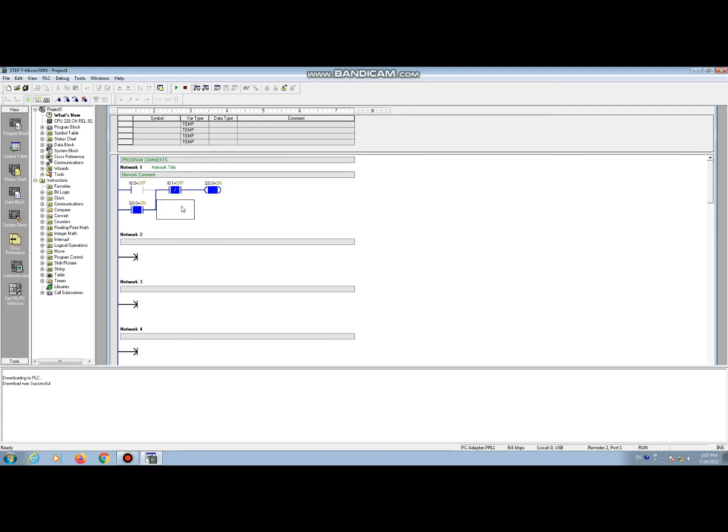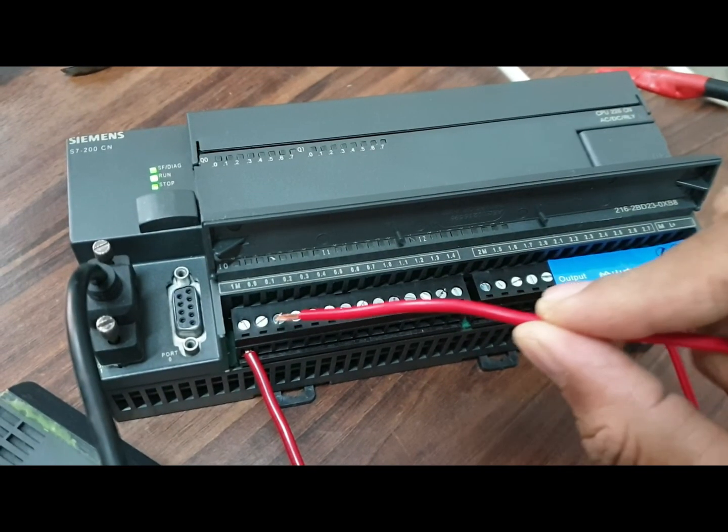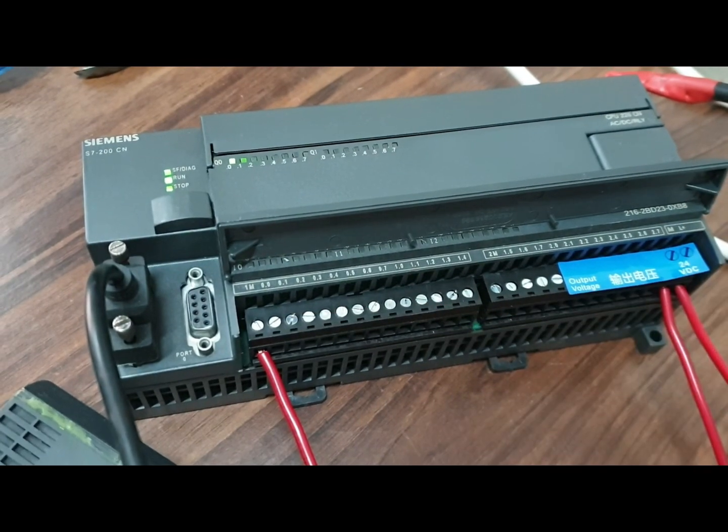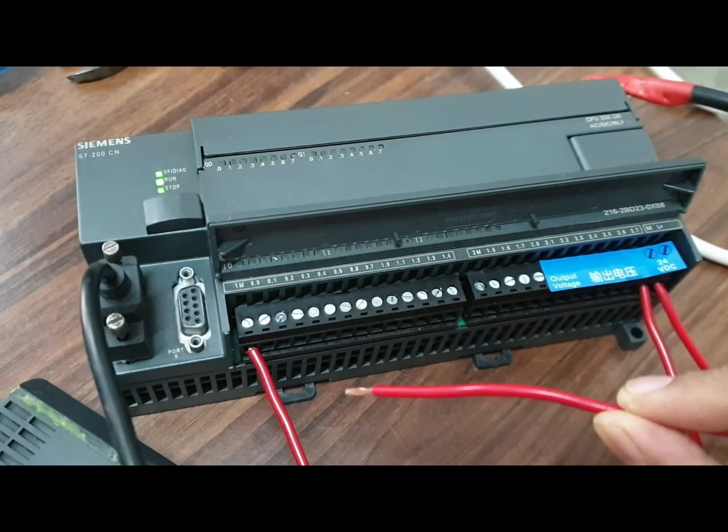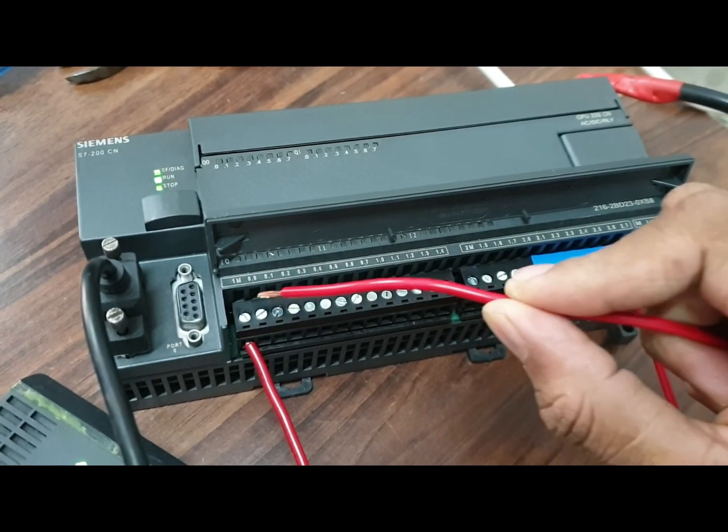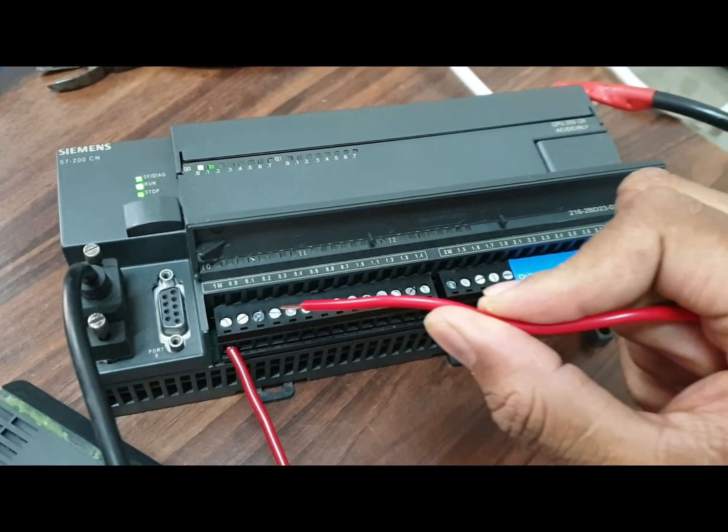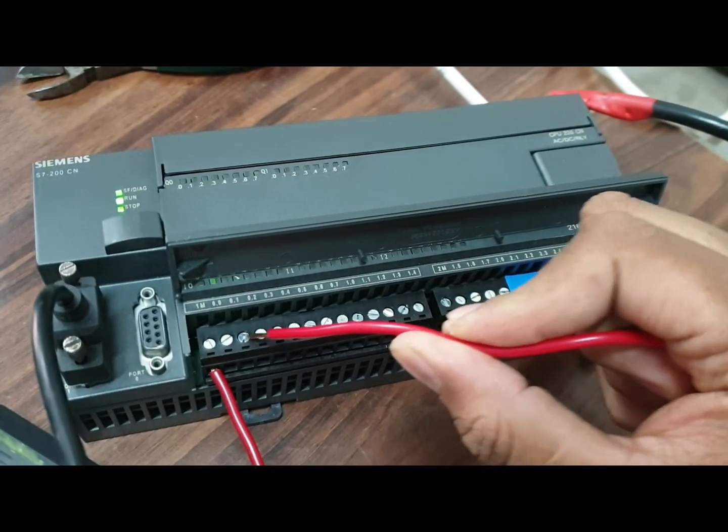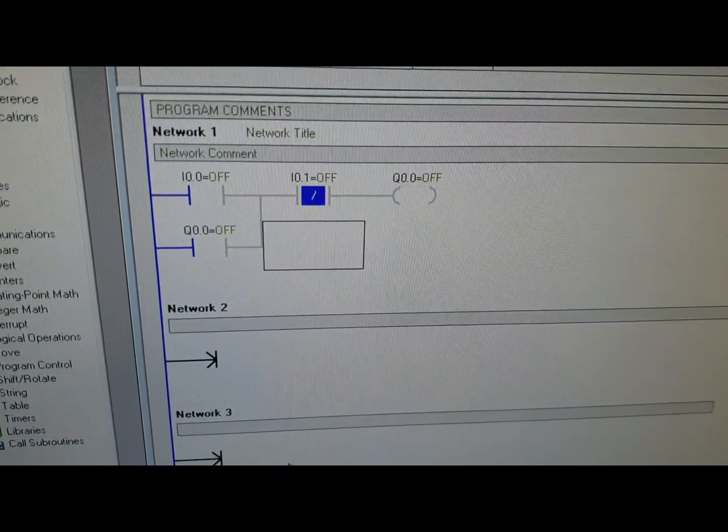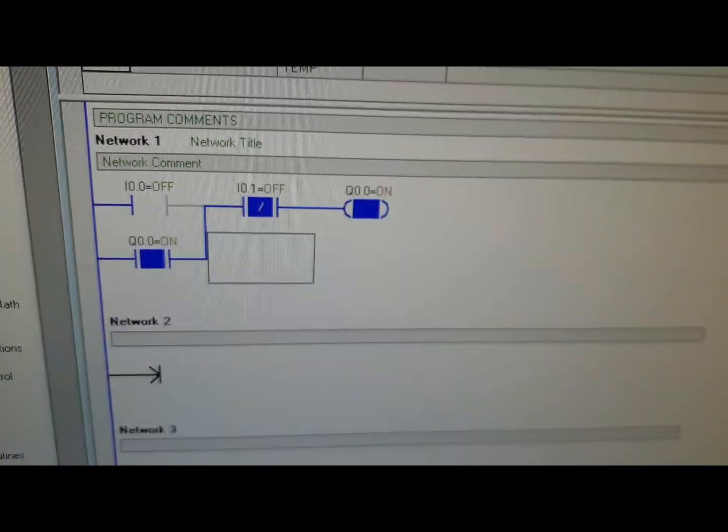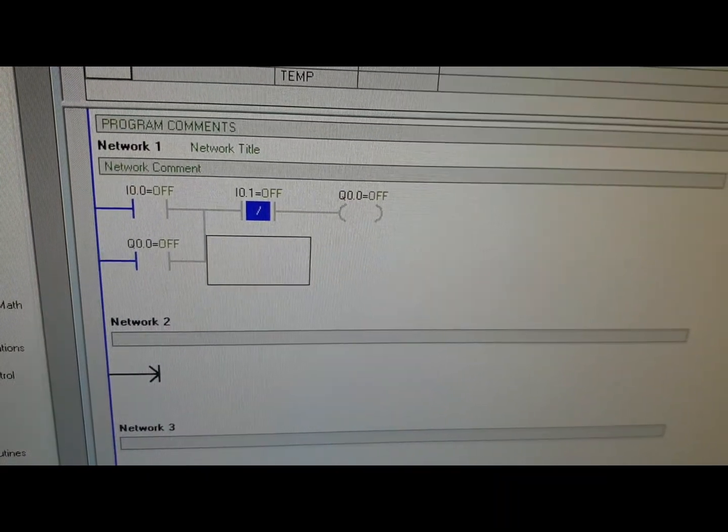Now I press the start button, motor starts. Stop. I'm also showing you the CPU side. Press start, stop, start button. See. Stop button. This is the monitor site.